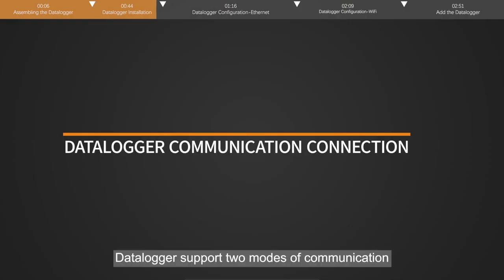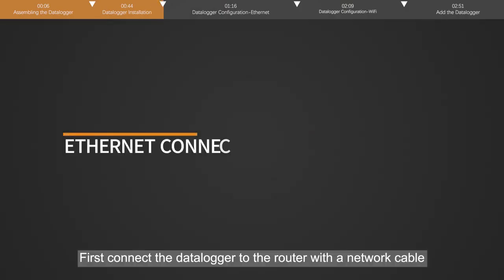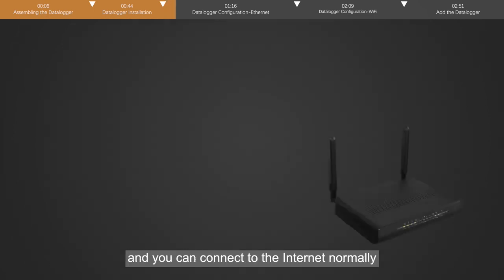Dataloggers support two modes of communication. First connect the datalogger to the router with a network cable, and you can connect to the internet normally.